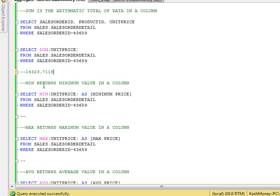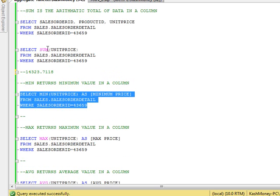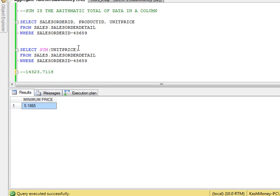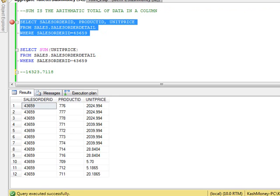Next one is min, which really returns the minimum value in a column. So if you were paying attention, you probably noticed that if I run this, I'm getting essentially the minimum price of really one row for that product that had the minimum price.